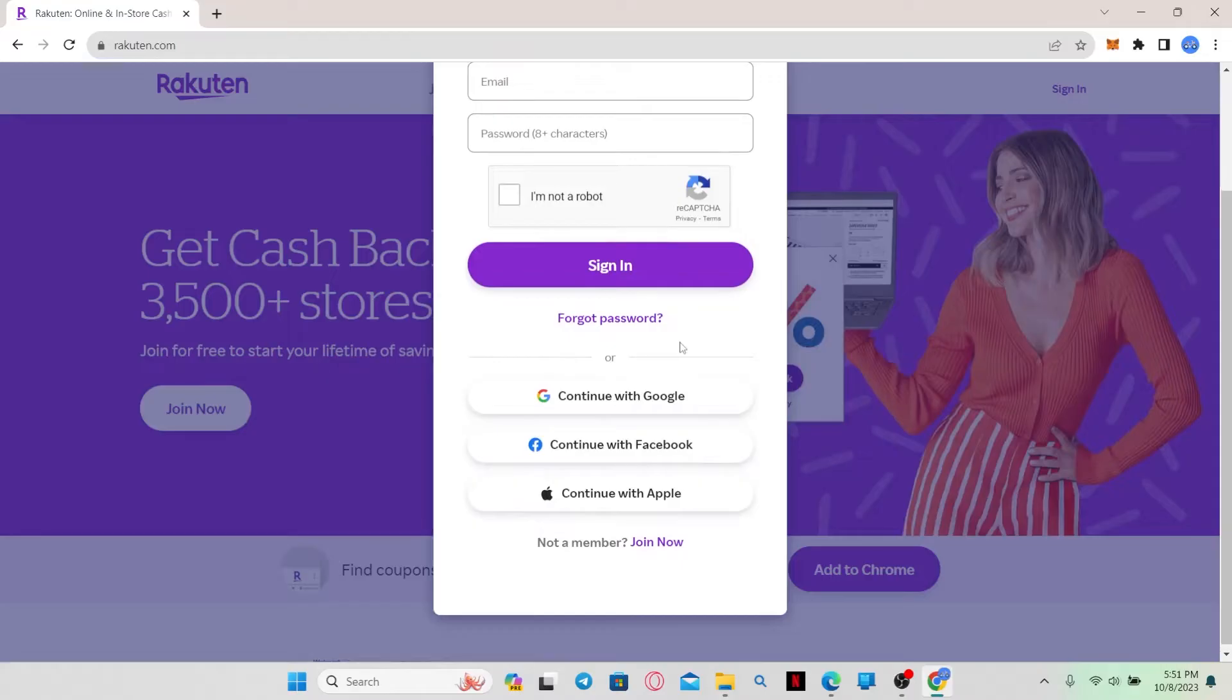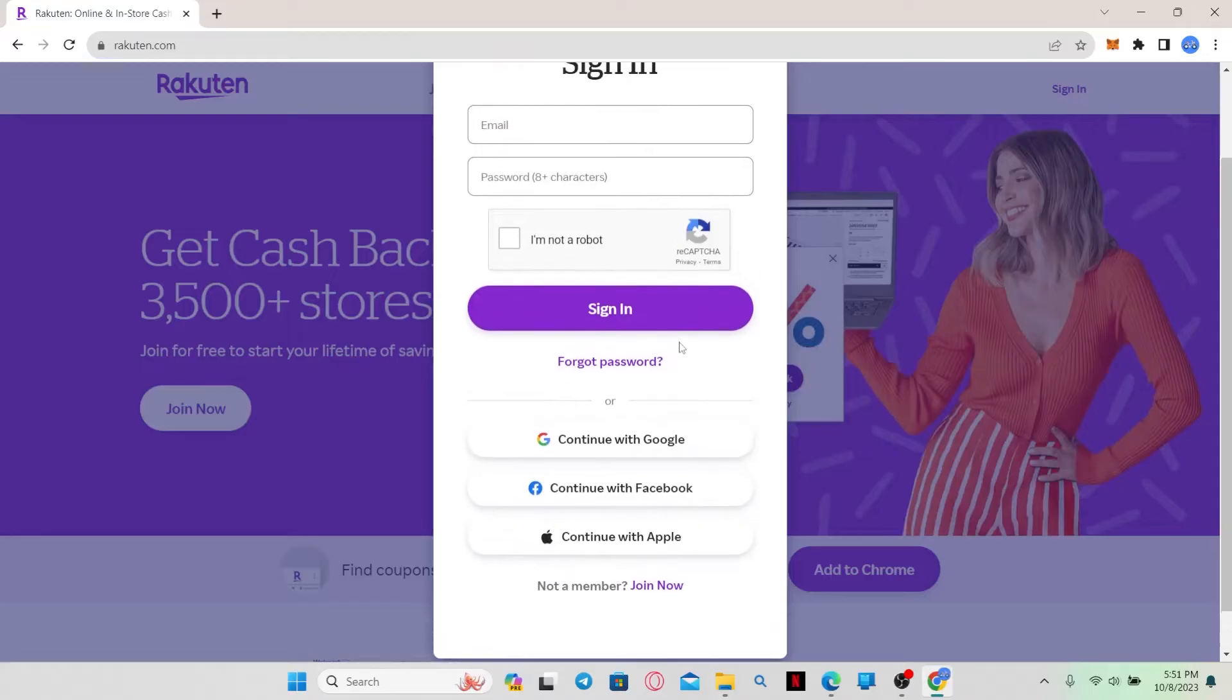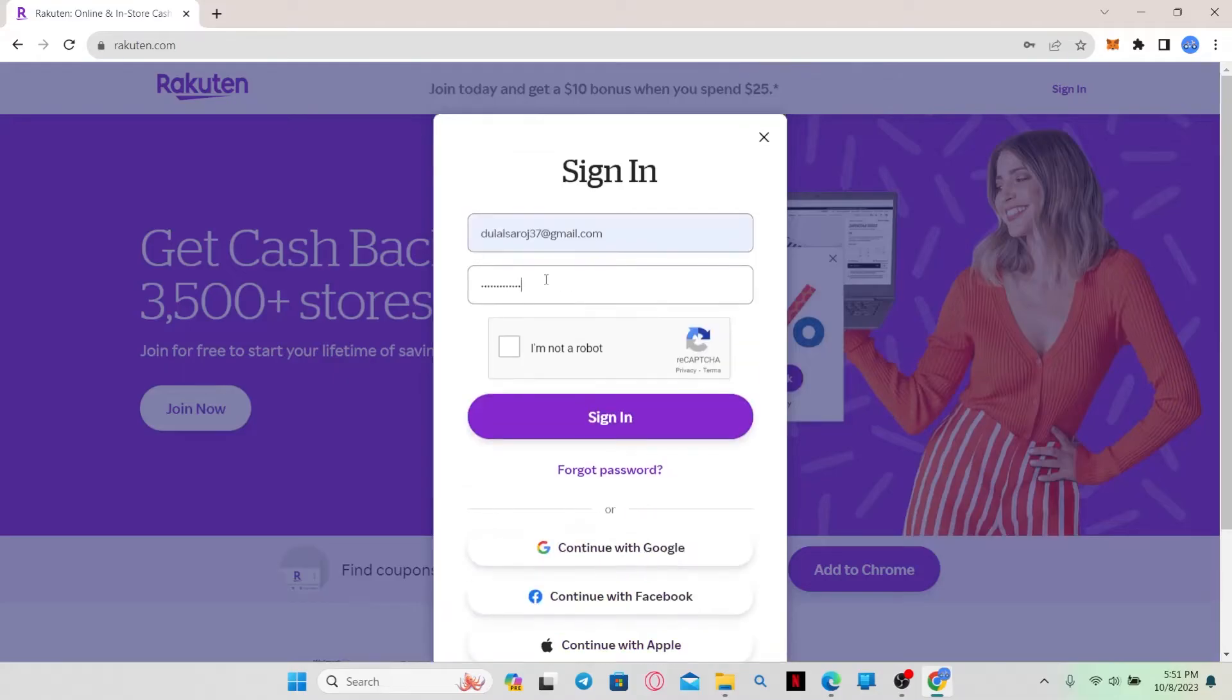Now if you used your Facebook, your Google or your Apple account to create your account, you can click on the respective buttons to continue signing in.